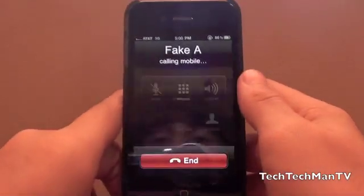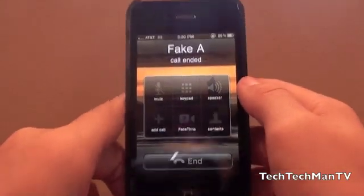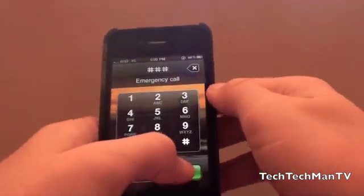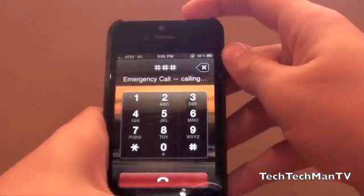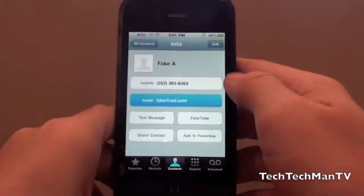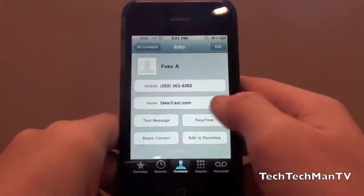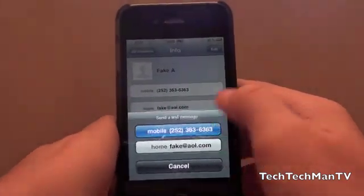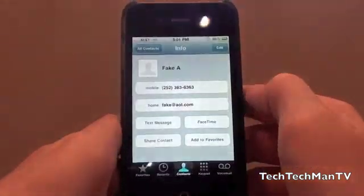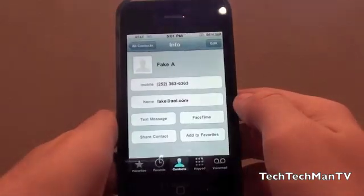So here's just a random contact I made — Fake A. It's calling them. The calls completely work. Let me go back in real quick. And there we go. You can go ahead and it doesn't work to email them. To text message them, it does not work either. It does not work to email. It does not work to FaceTime.